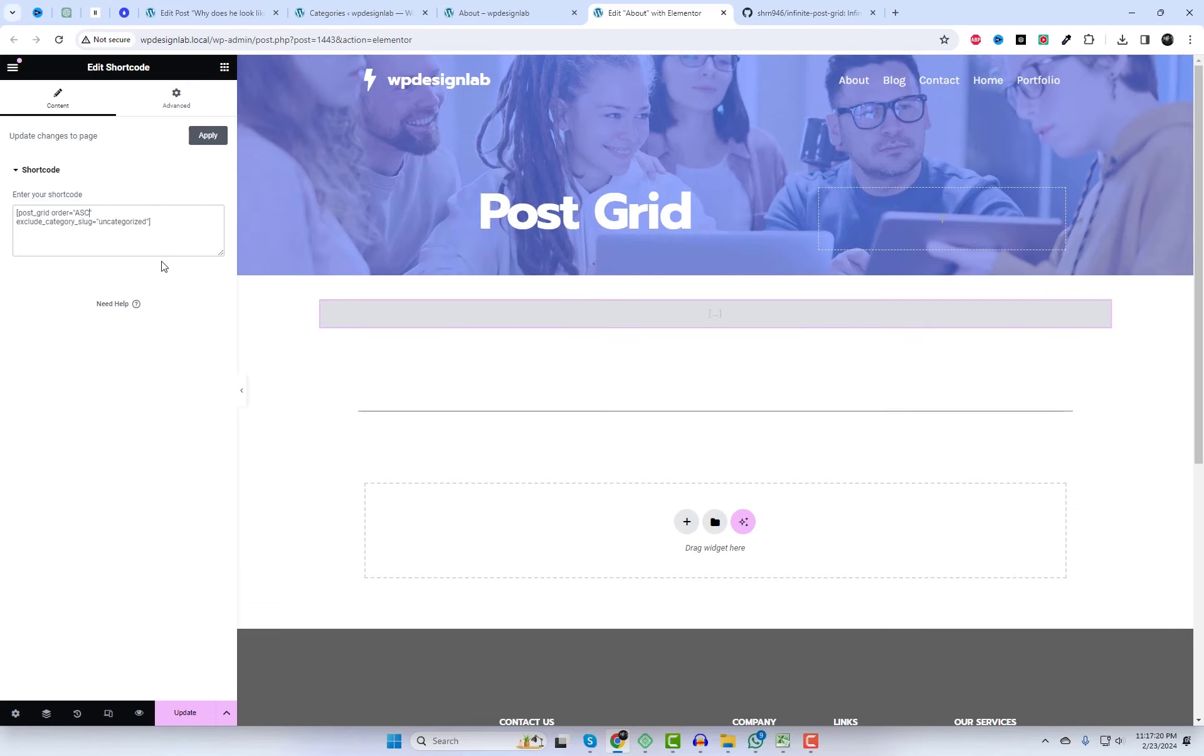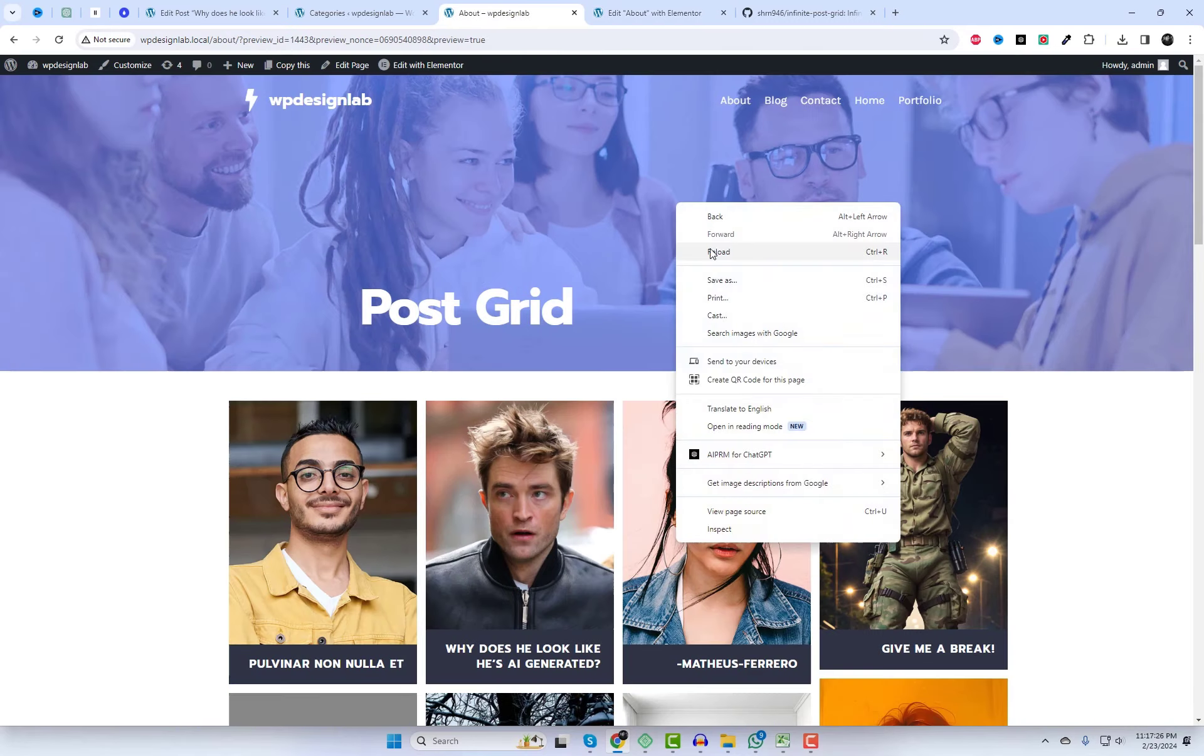After saving the changes, you will notice that posts related to the uncategorized category will no longer be displayed in the grid.